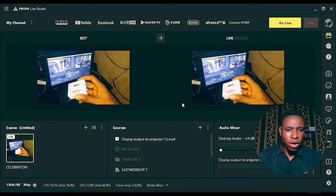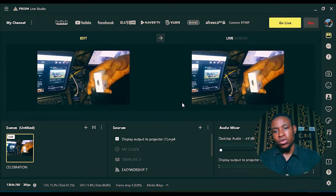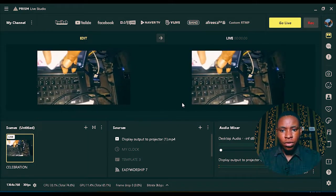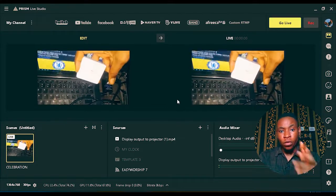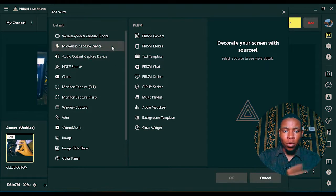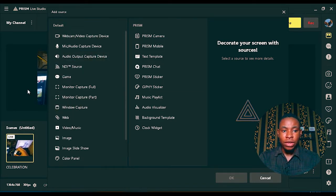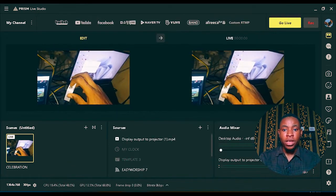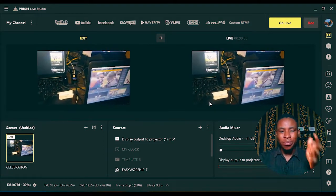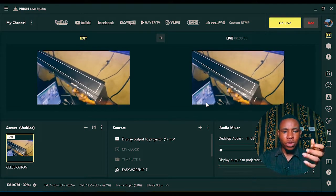Once you're done downloading and installing this software, sign up using your Gmail, Yahoo Mail, Twitter, Facebook, or Twitch. Once you sign up, you're going to see a beautiful dashboard. This software looks more like OBS, but it's 100% free and doesn't require any third-party plugin. Everything is already pre-installed inside the software, so you don't have to install any other plugin to use all the features including NDI source.